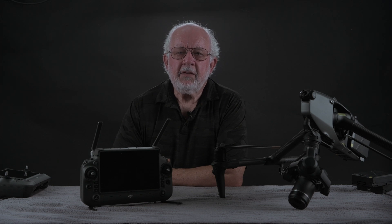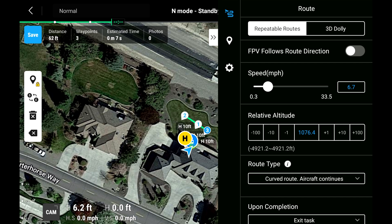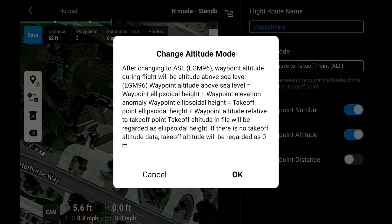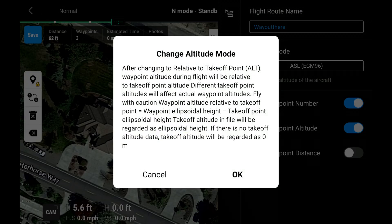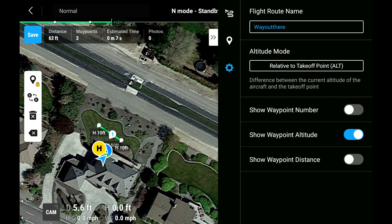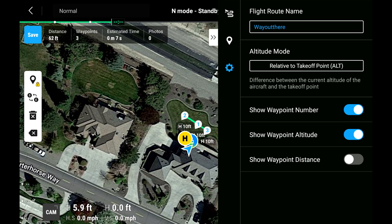There are three icons between the editing dialog box and the map. If you tap the lowest one, the gear icon, you can edit the following: Flight route naming — you can accept the default name, waypoint number, or type in a name that you prefer. Altitude mode — tap to set altitudes as relative to takeoff point or above sea level. Show waypoint number — this option allows display of the waypoint numbers. If the screen gets cluttered, you can deselect this option and the others that follow. Show waypoint altitude — this option displays the altitude for each waypoint. Show waypoint distance — this option displays the waypoint to waypoint distance.